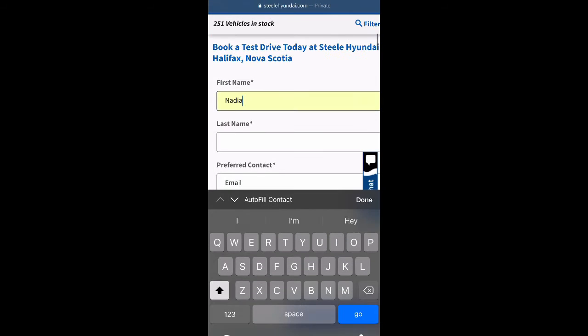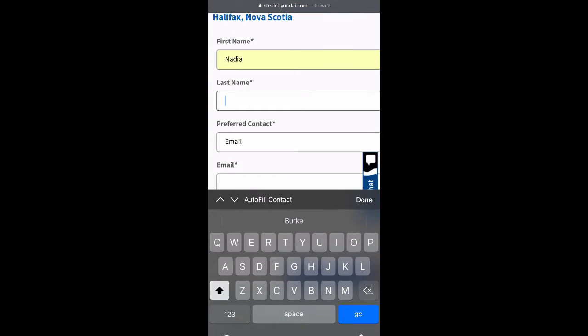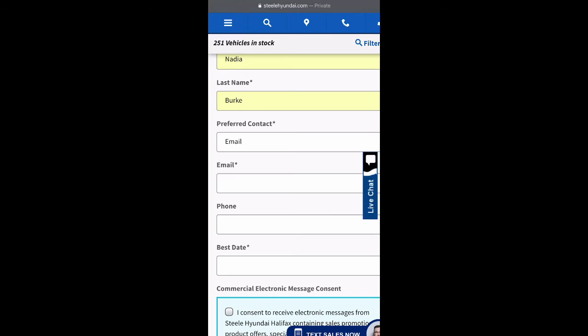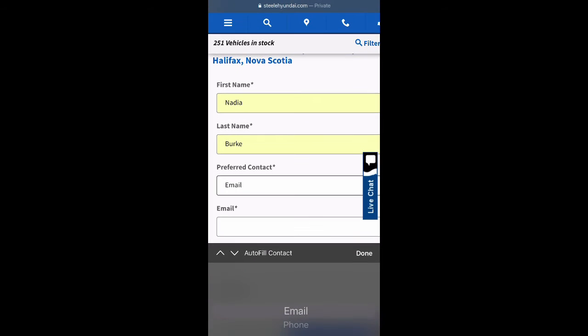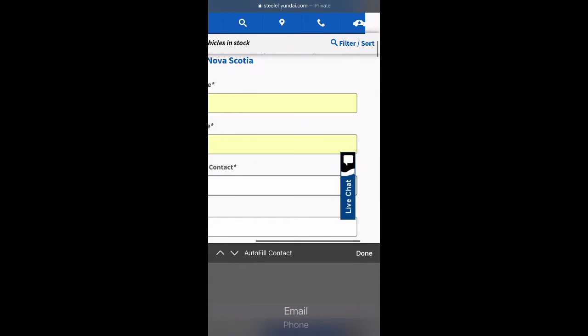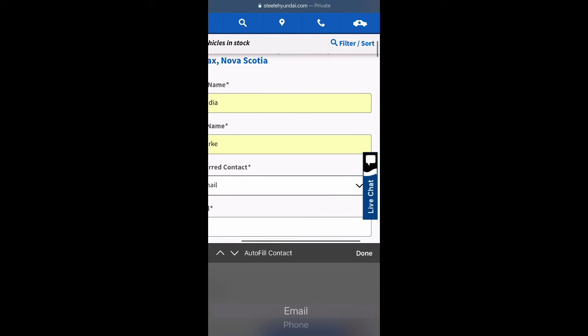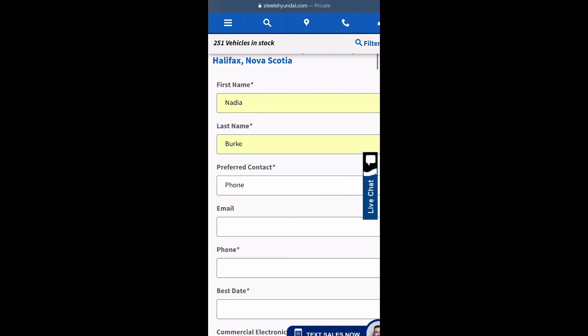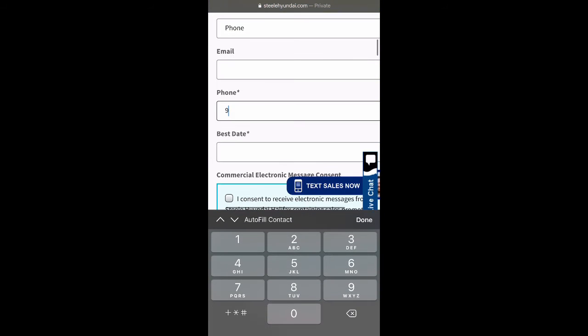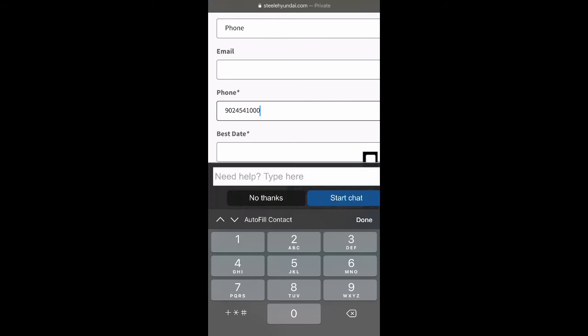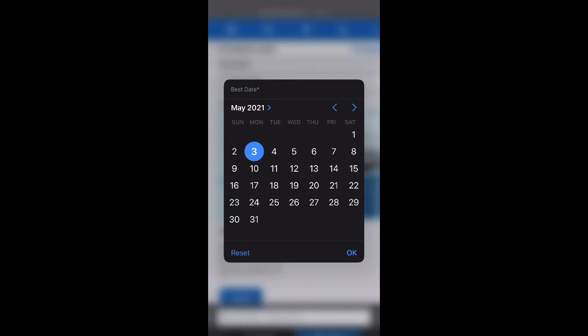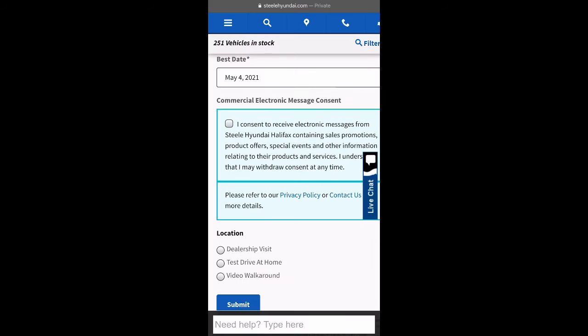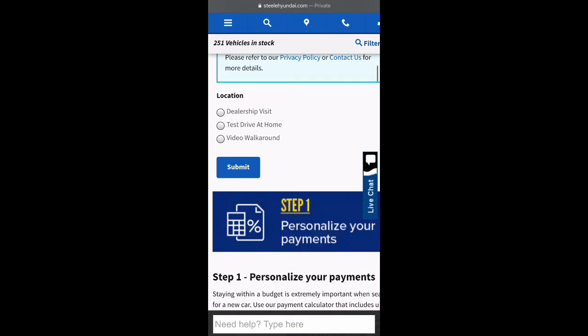Once here, fill out the required information. Also select your preferred contact method by choosing email or phone. Select the date that you would like your appointment to be, and then select the box with the corresponding type of appointment you would like to make.